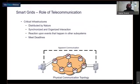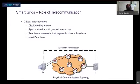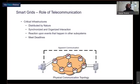Smart grids, being a critical infrastructure, are to a large extent distributed by nature. In such settings, communication is often required so that elements in the system can interact, synchronize, and organize. For example, subsystem A may need to react upon events that happen in subsystem B, or vice versa. At the same time, critical infrastructures are often characterized by deadlines due to their connection to the physical world.